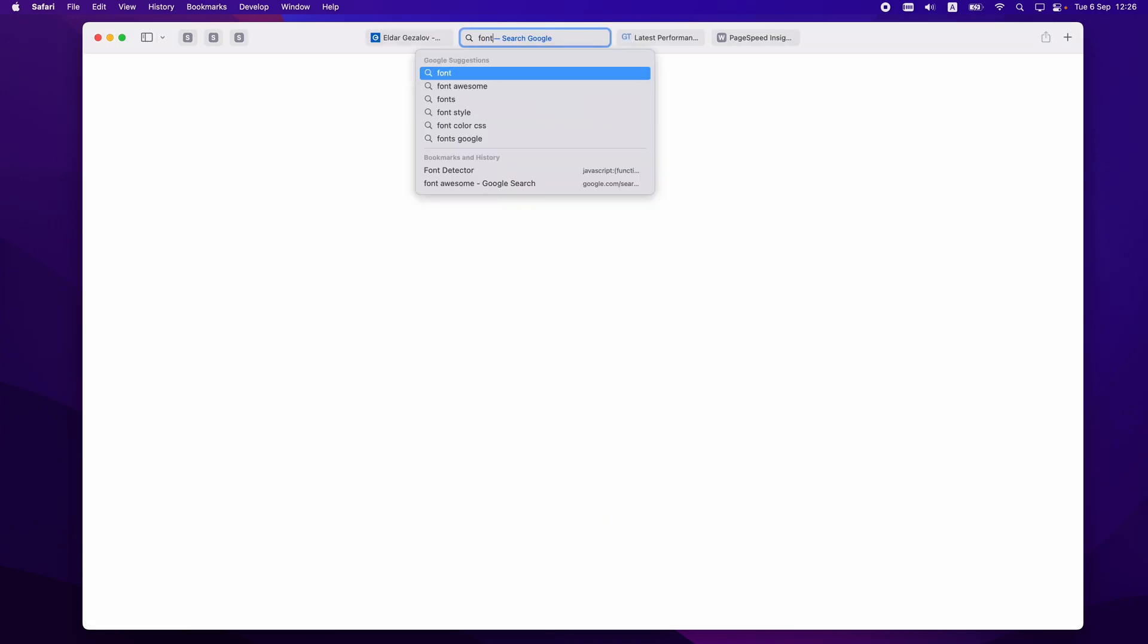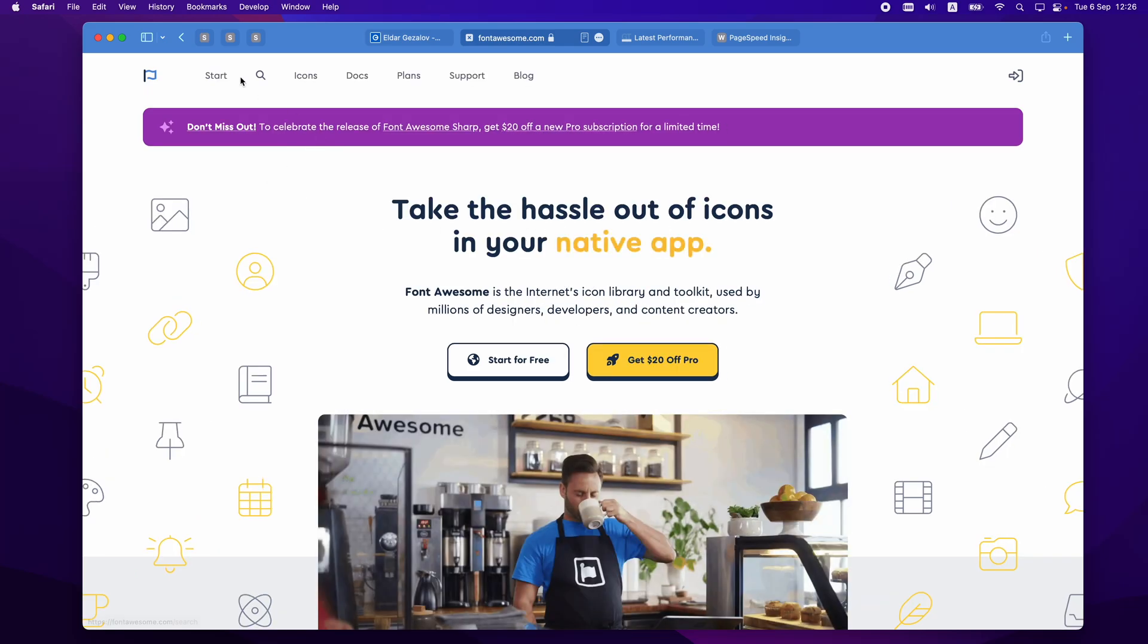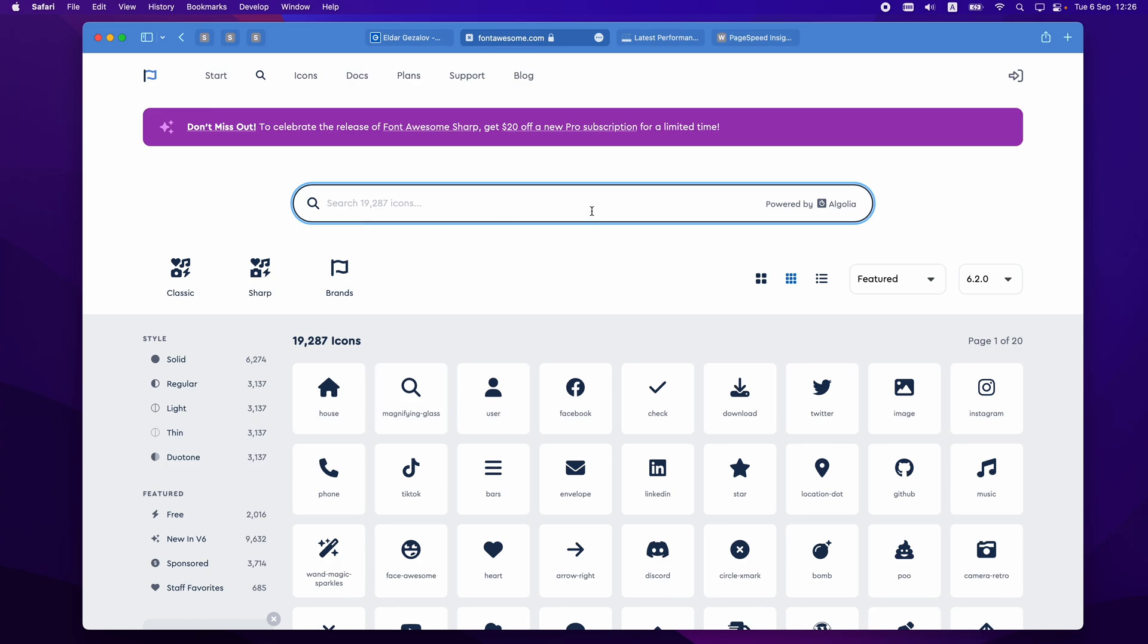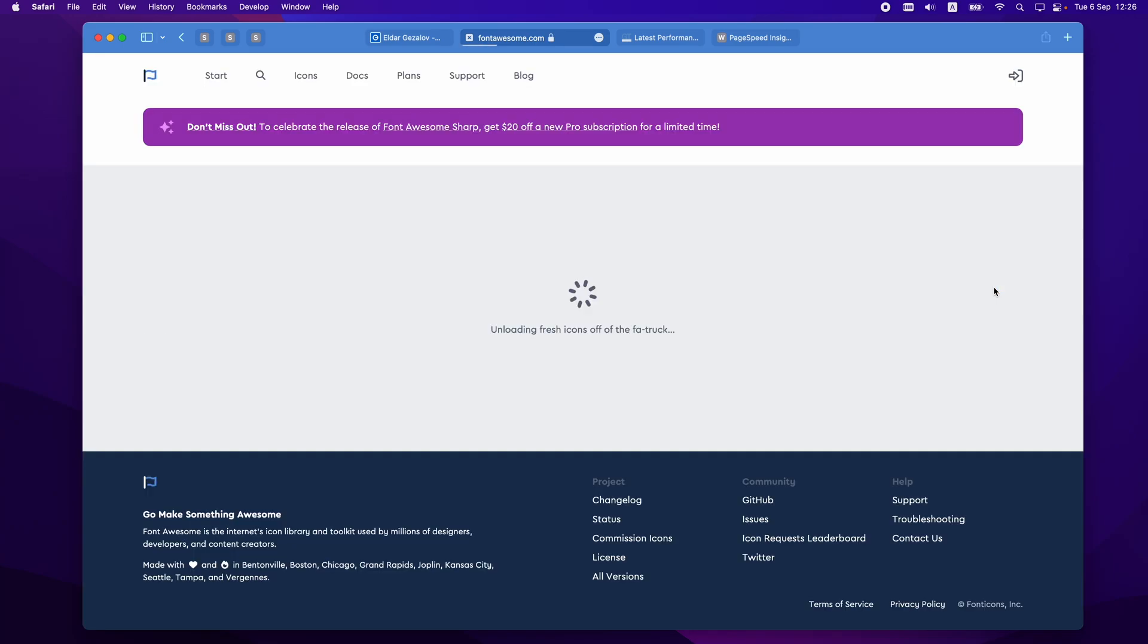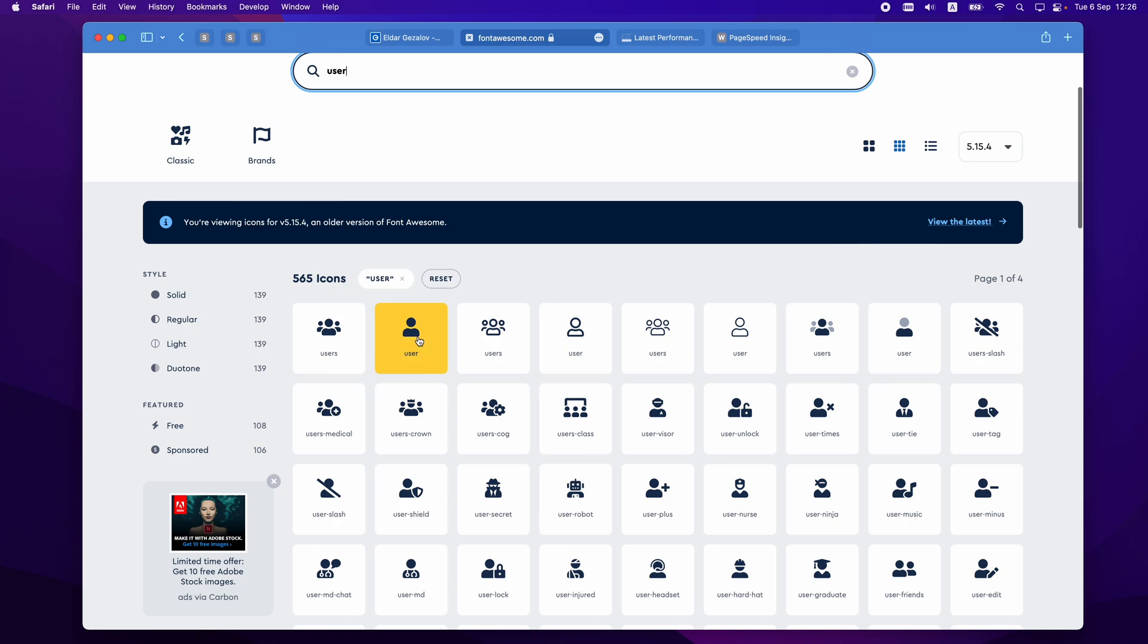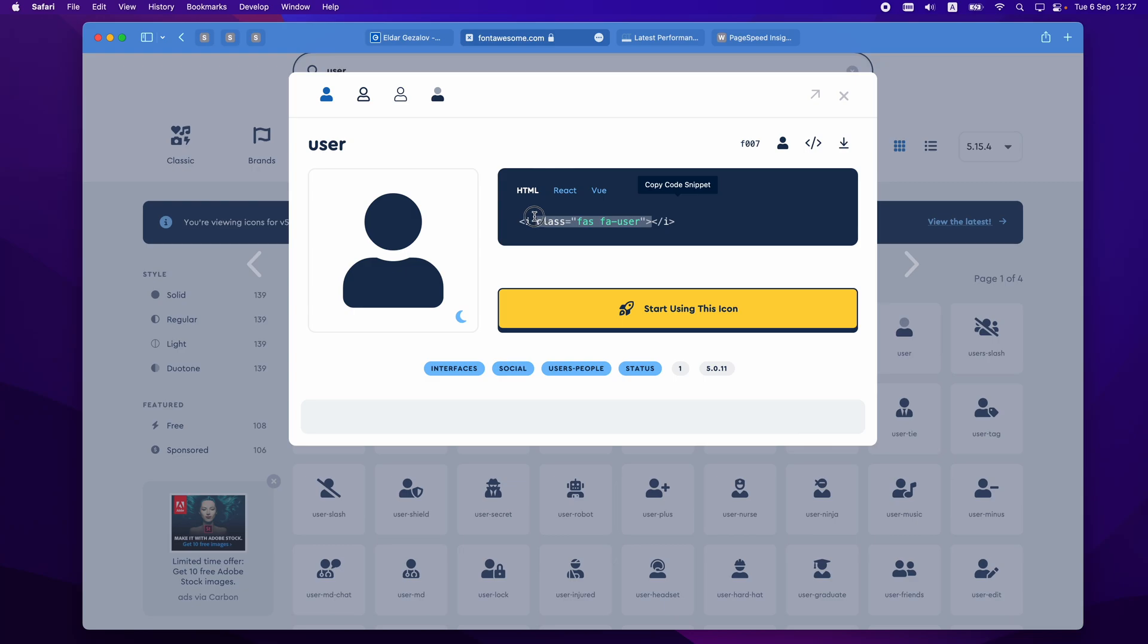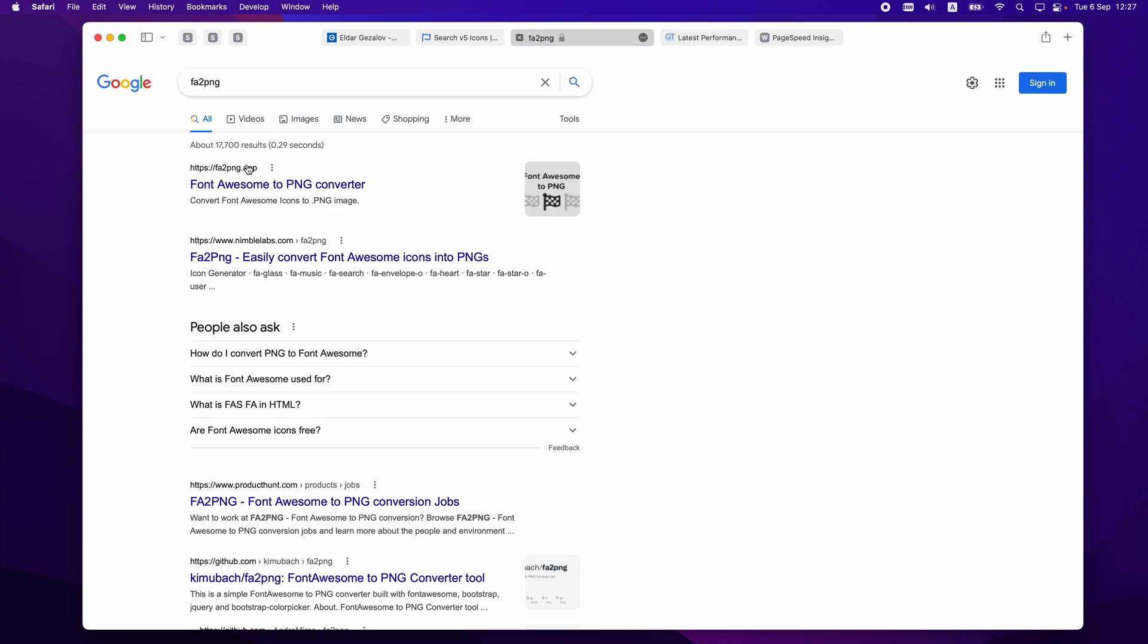For example, if we go to Font Awesome website, we can search for person. Let's switch to version 5, which is available inside Blocs, or user. Yeah, this is the one I think we just used. And we can of course download it as SVG file from here, we can embed the HTML, which is also one of the good ways to do that. But there are many other similar apps which allow you to convert Font Awesome icons to PNG files. So let me show you how to do that using, for example, this website.